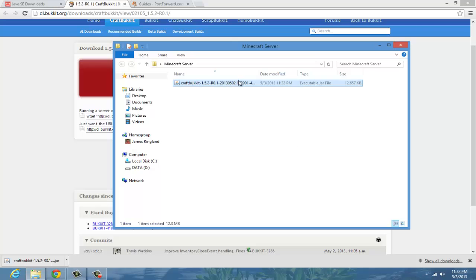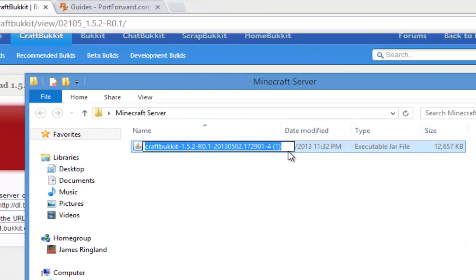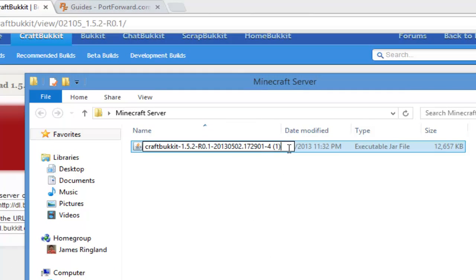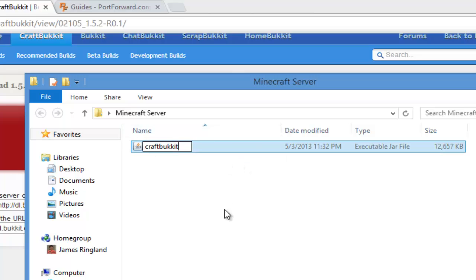Right click on it and rename it to just CraftBucket. Just CraftBucket, that's all you have to put.